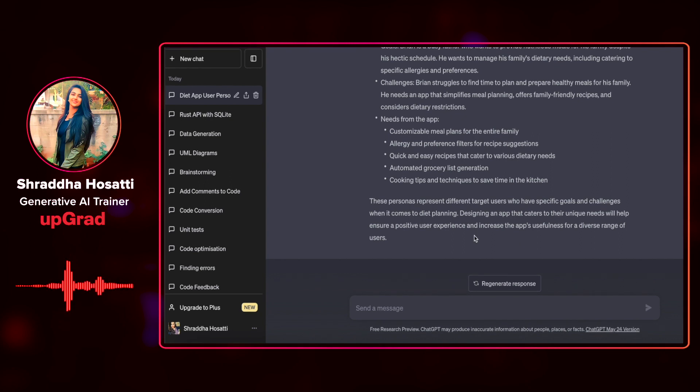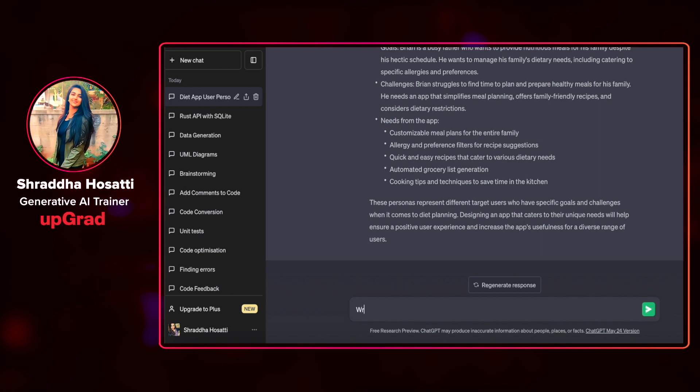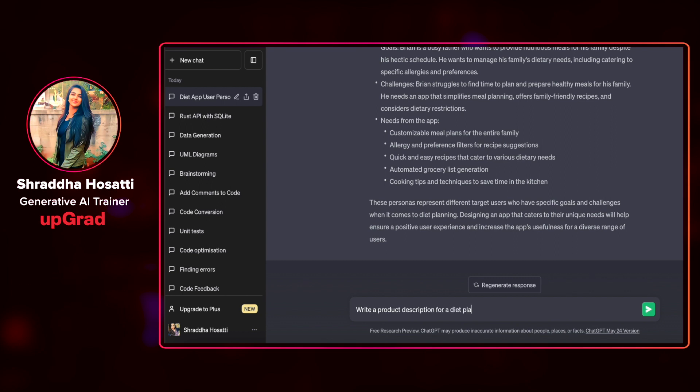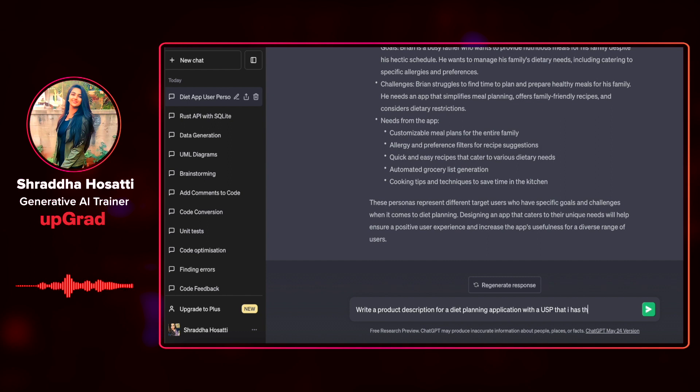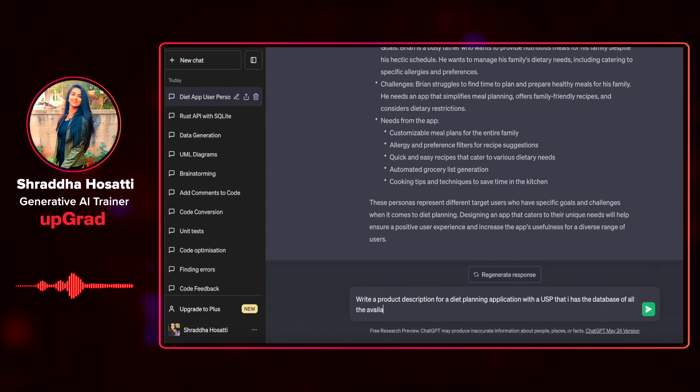Let's see the next example. I want to create some content on the product description. I'm going to write a product description for a diet planning application with a USP that it has the database of all the available Indian foods.